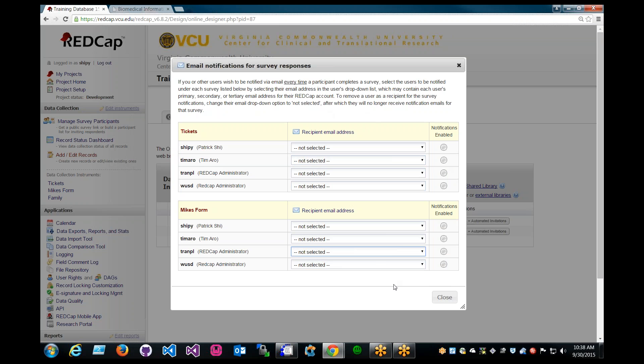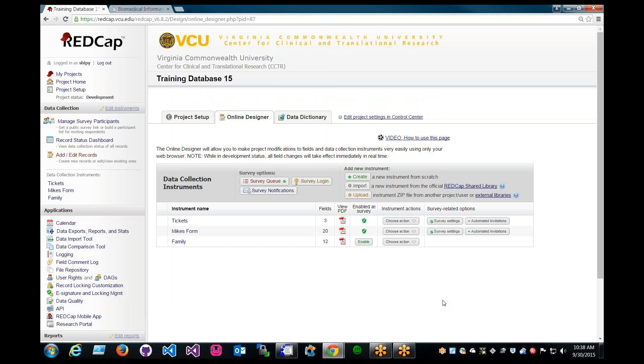Okay, and more details about users' rights. If you do not see a particular user for your project, you can always add them in the user rights portion. I'll go ahead and close this. It will be located under Applications, User Rights.